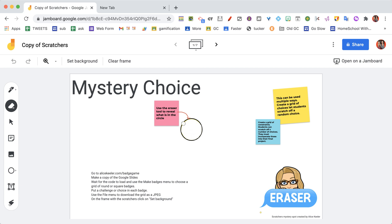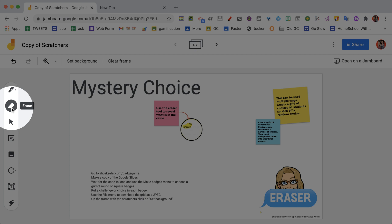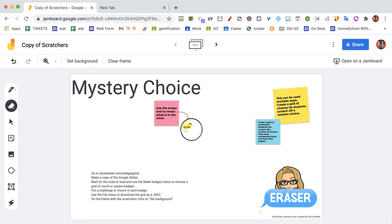I have something in this circle and if I use the eraser - now the eraser tool is over here in the Jamboard toolbar - it is the second option here. If I just start to erase you can see that it creates this Scratcher to reveal what is underneath.